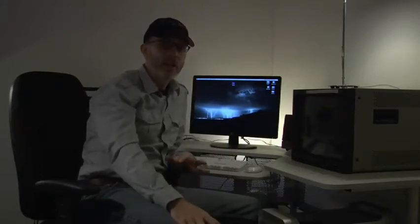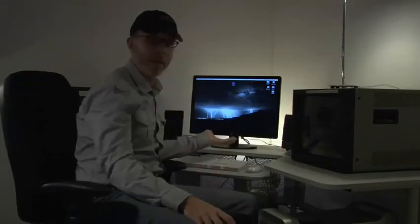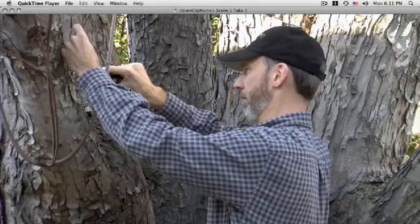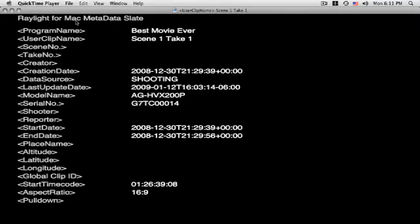Now, the advantages of Raylight over Final Cut Pro's log and transfer? First of all, speed. The amount of time it takes you to log and transfer one clip, you can scan your entire P2 card with Raylight and be up and editing. In addition, Raylight provides you with a metadata slate on either frame one or two of each clip. This is going to help you to keep things organized.